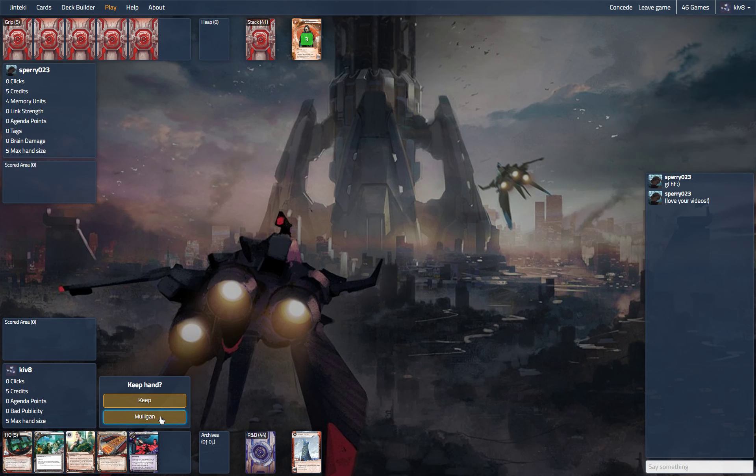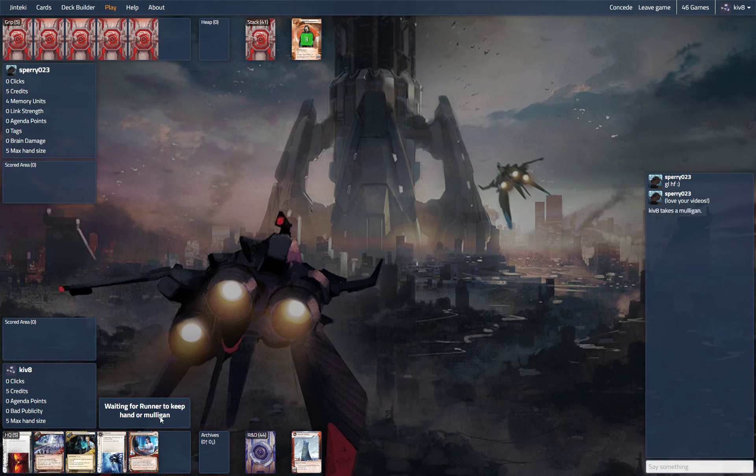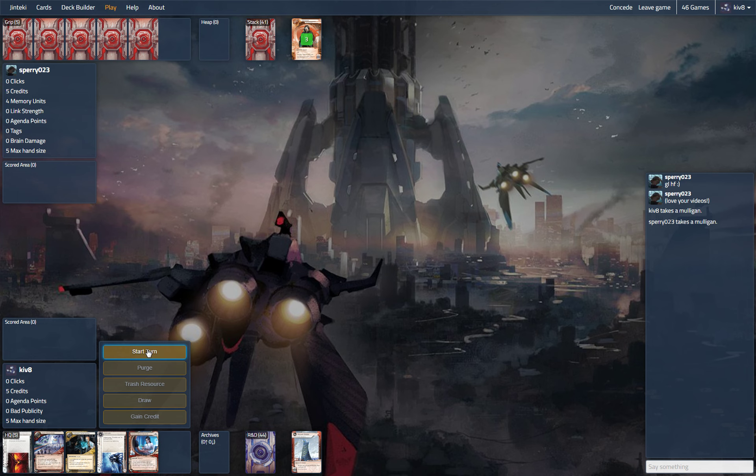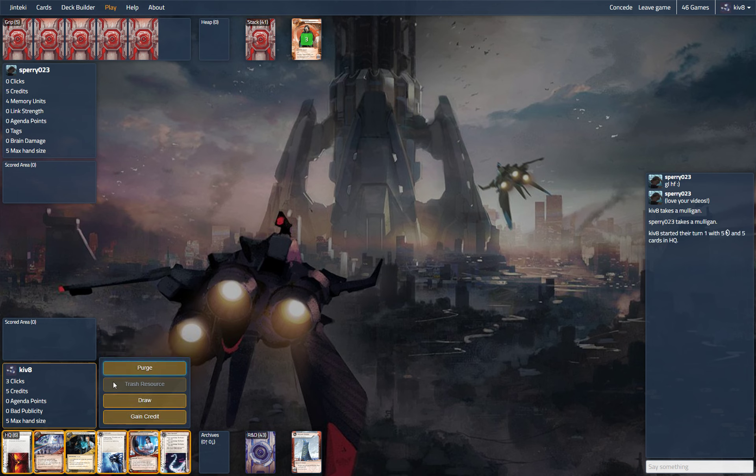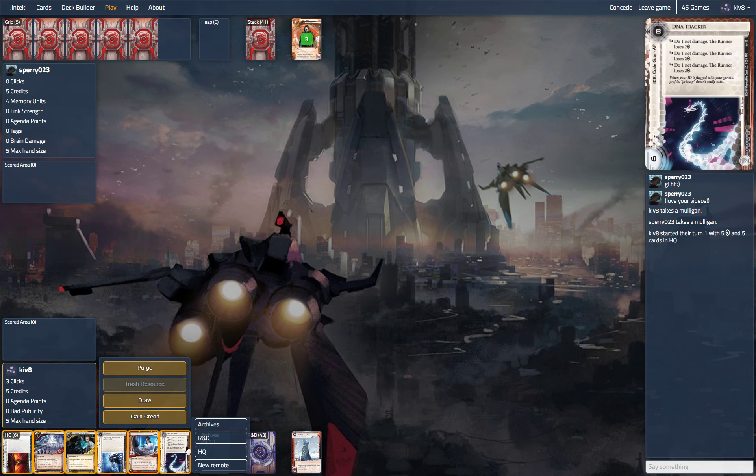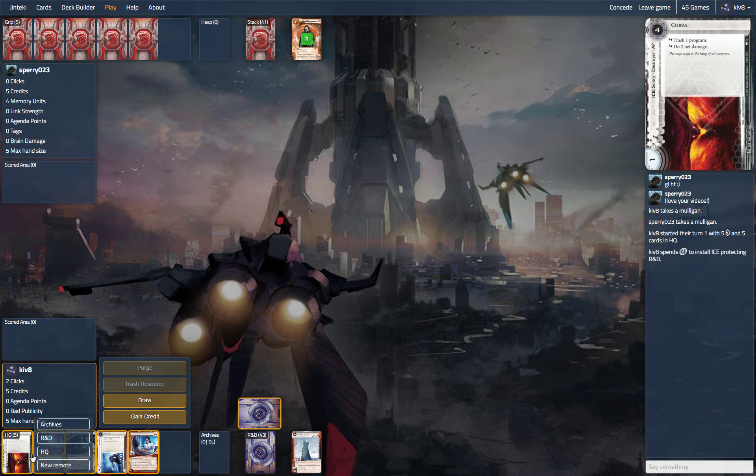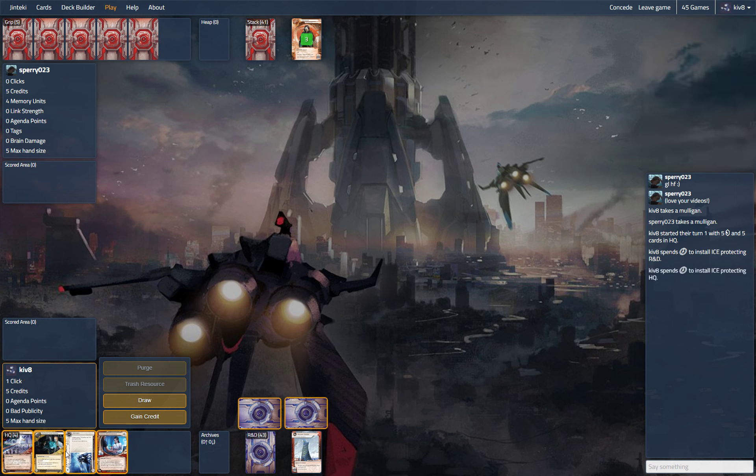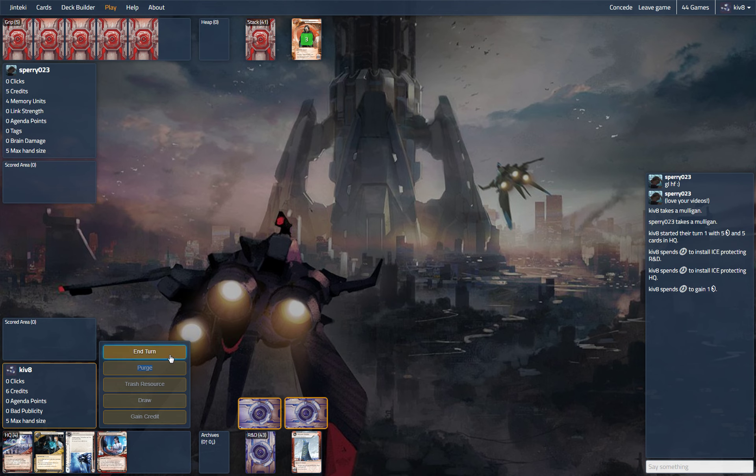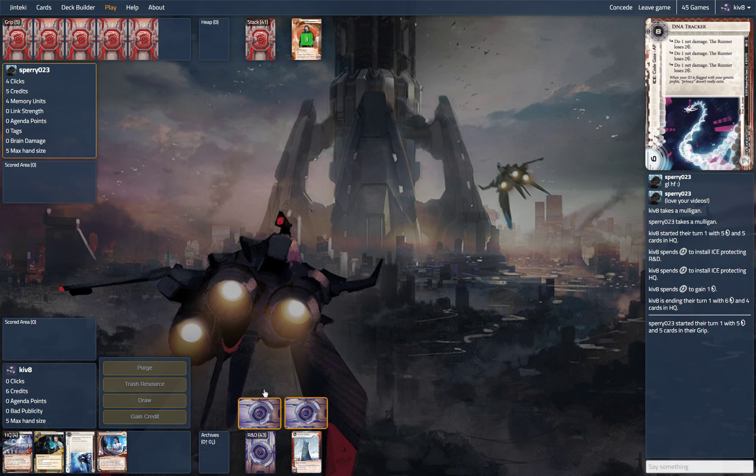So we don't have any ice, this is probably a mulligan. Yeah, this is a little better. DNA tracker off the bat seems decent. Do I even look for credit here? Yeah, let's go for credit. I could draw, but I don't think I want to draw. I want to have money for my ice to start with.